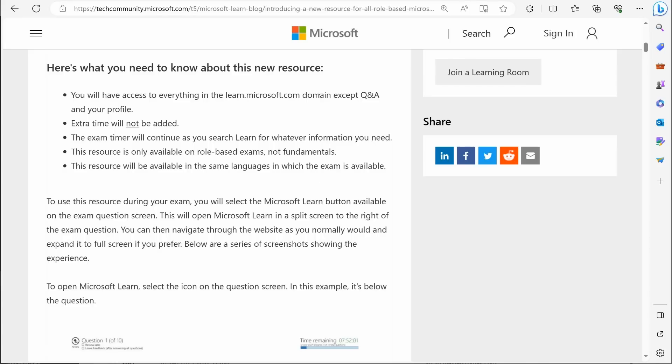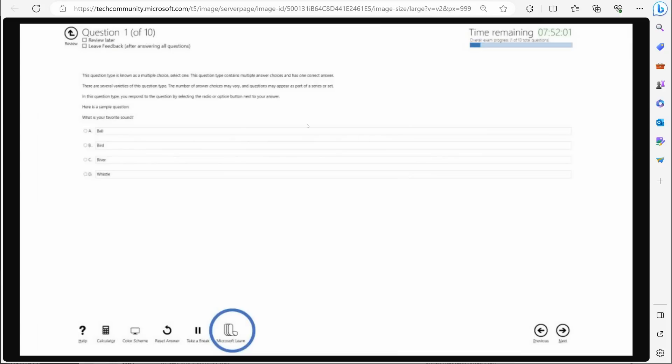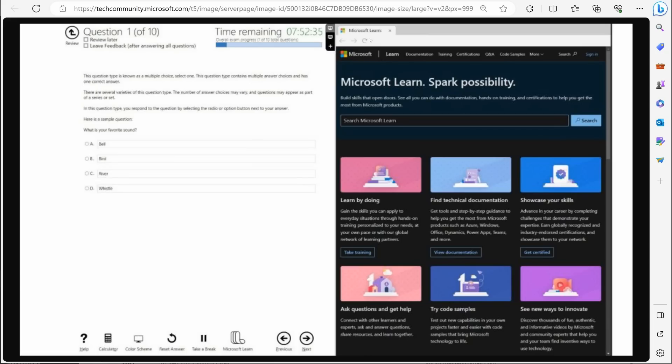Now let's take a look at what this actually is going to look like. So here is an example question that they've got. This is just a regular question that you would see on the test. And at that point you have this option right here, this little button you can click Microsoft learn.